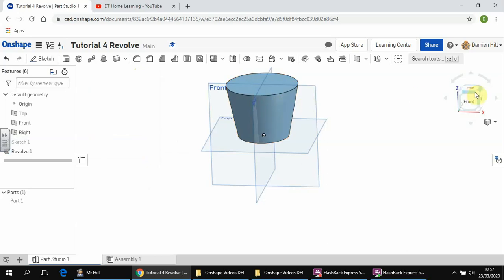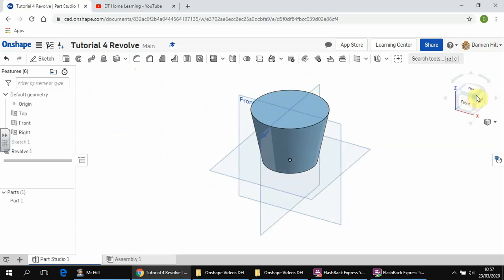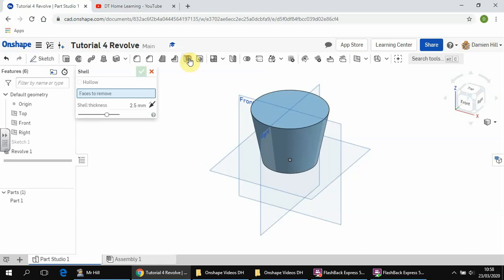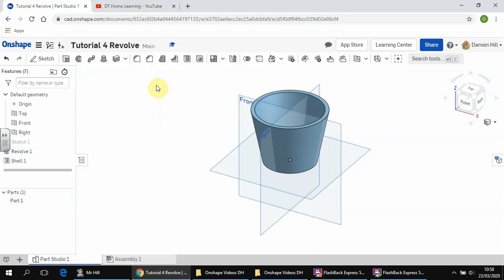Okay, let's view it from isometric by clicking on the corner of this cube up here, and we're also going to shell this. You should remember this from previous video. So we click on shell and we'll select the top surface again, and let's do it five millimeters, and there we go.